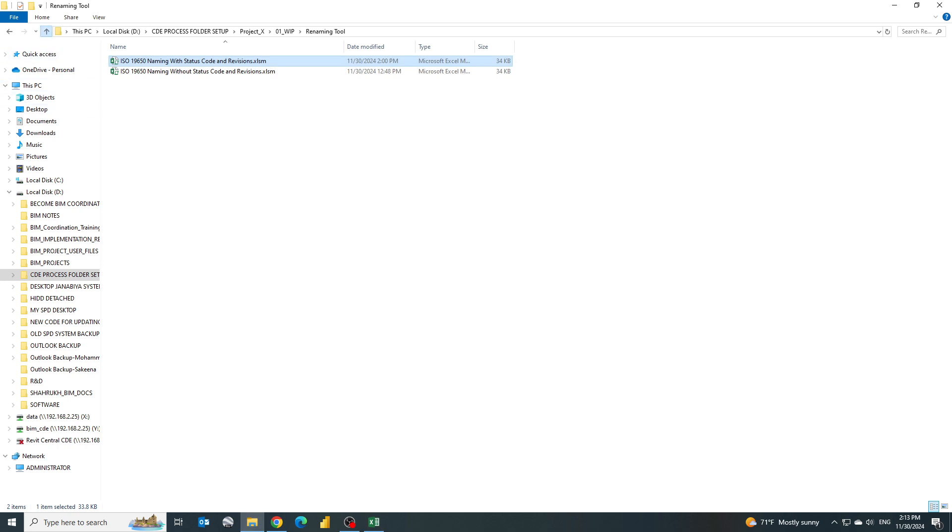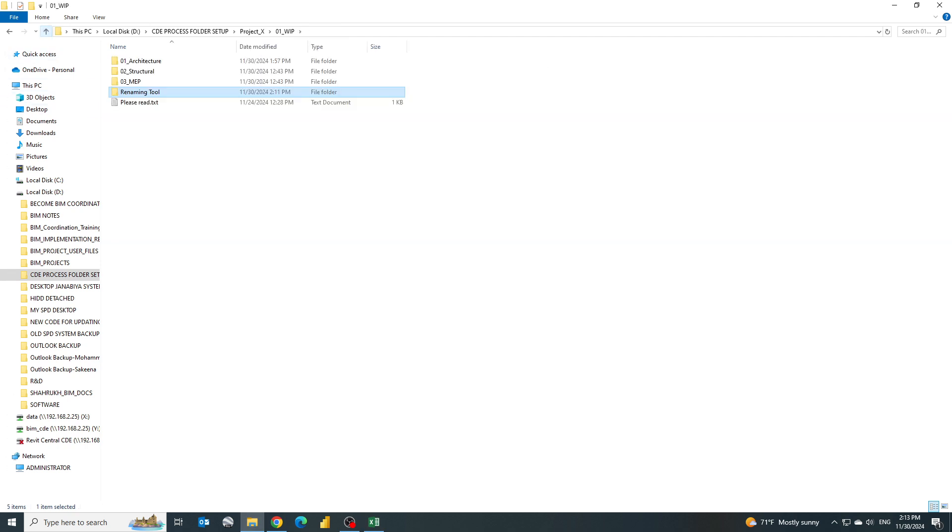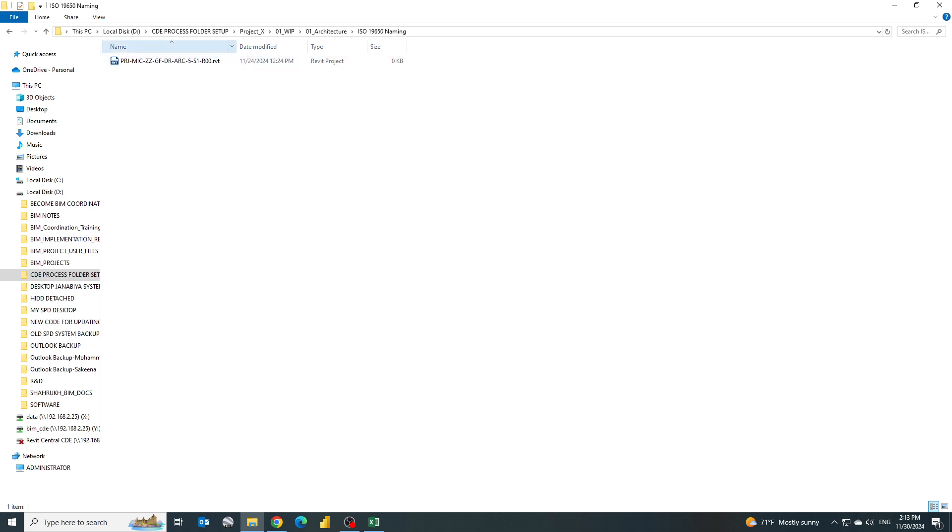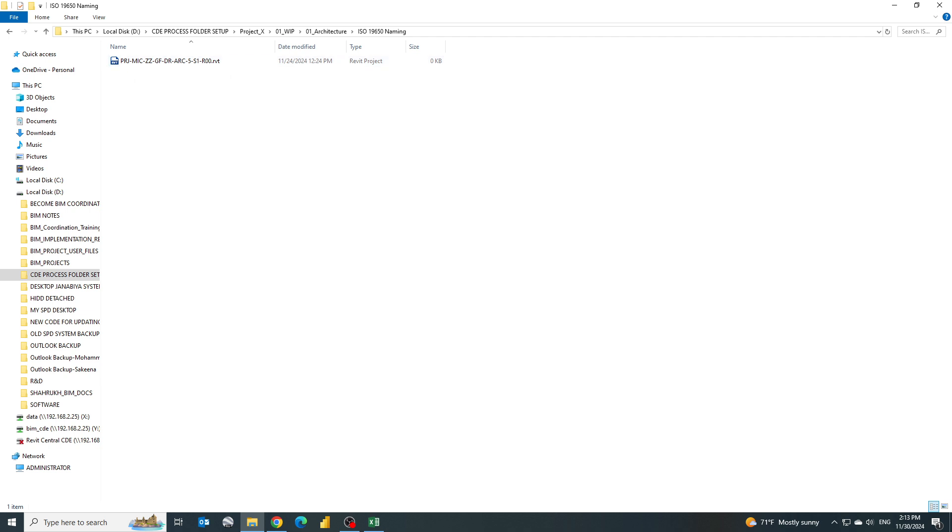Let's go back and let's see here in the architecture. I have created another folder that is ISO 9650 naming, so whatever file will be renamed will come here. Once I open this you can see the file has been renamed as per the ISO 9650 metadata. Thank you.